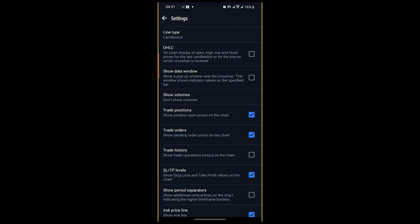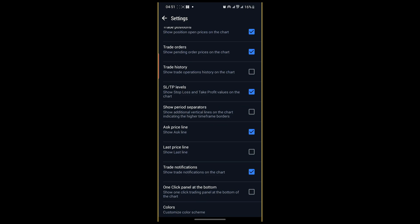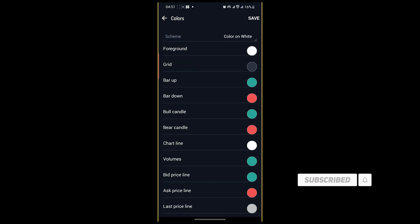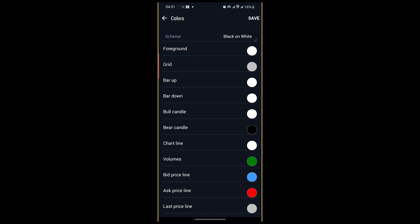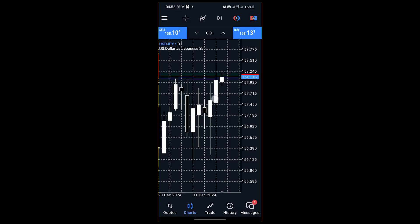Then scroll to the bottom, you'll find this color theme, hit that. Then you can easily change the color theme here. Let's say black on white, save, then the chat has been changed.